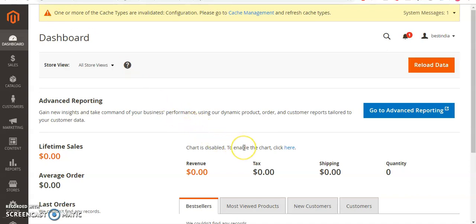Hello and welcome back. My name is Amul and you are watching TubeMint. In this video, I'm going to show you how to change the default logo of this Magento default theme.